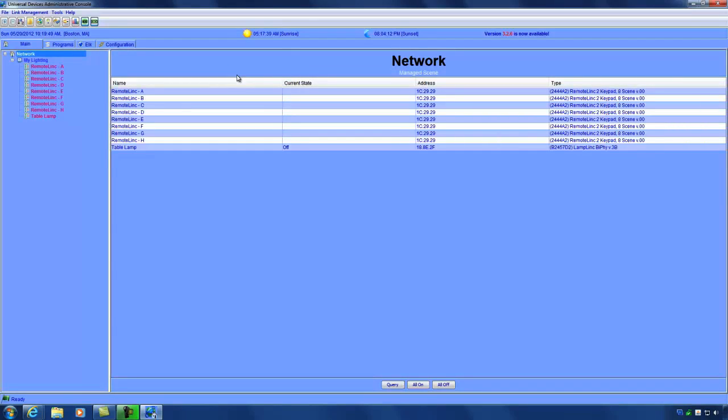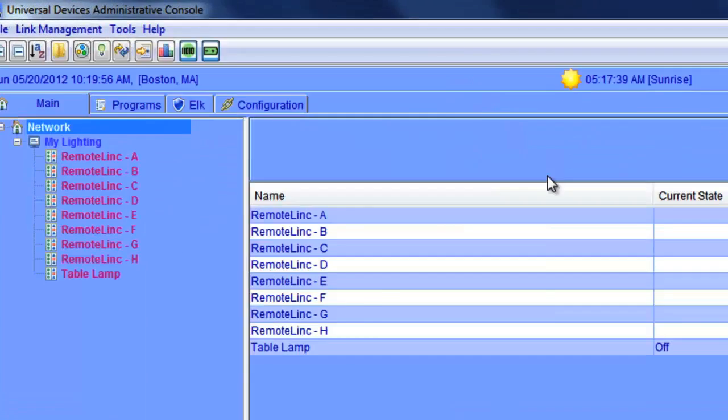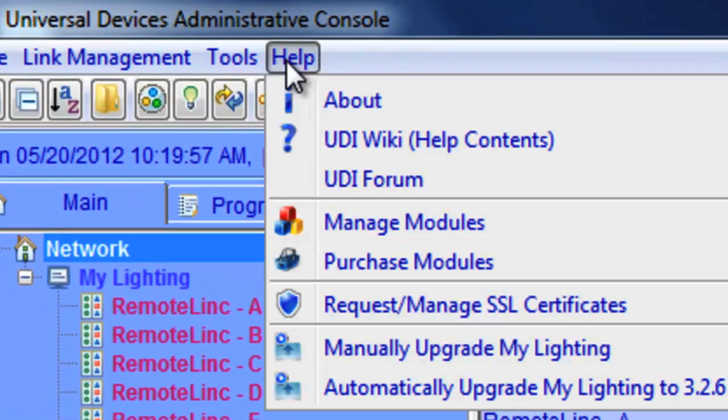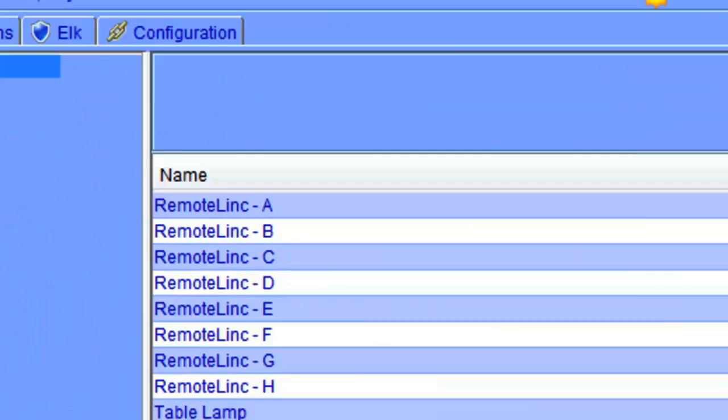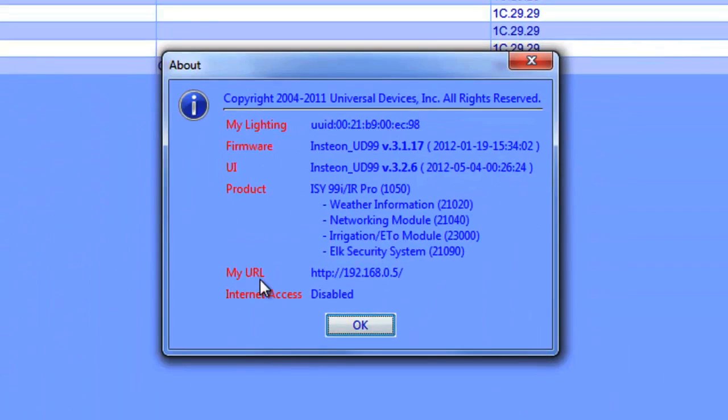To access the ISY later, you can either repeat the process we just used or you can obtain the actual IP address of the ISY. To do that, go to help and then about. As you can see, the MyURL is the actual IP address of the ISY. You can use that later to access the ISY's web interface.